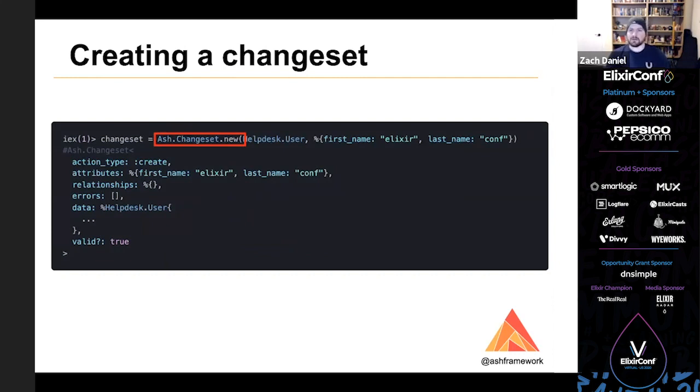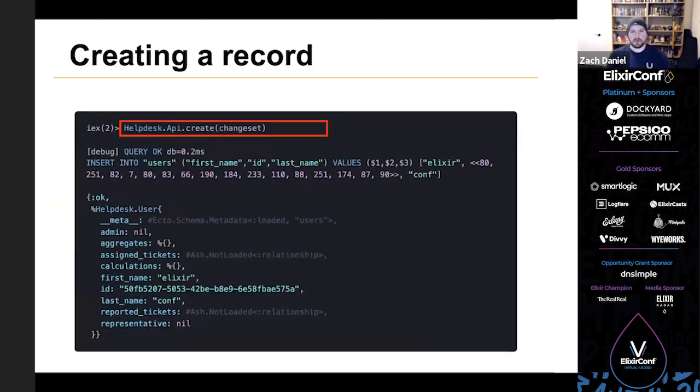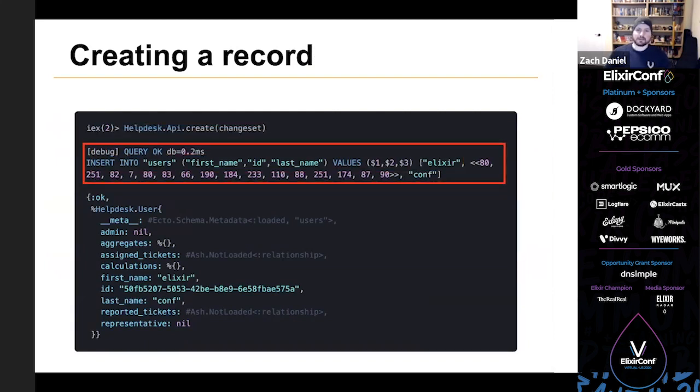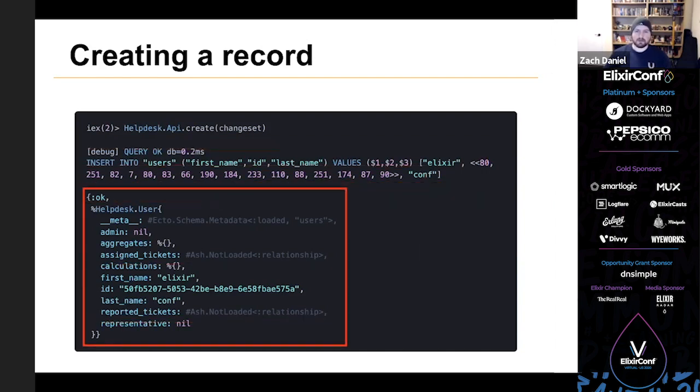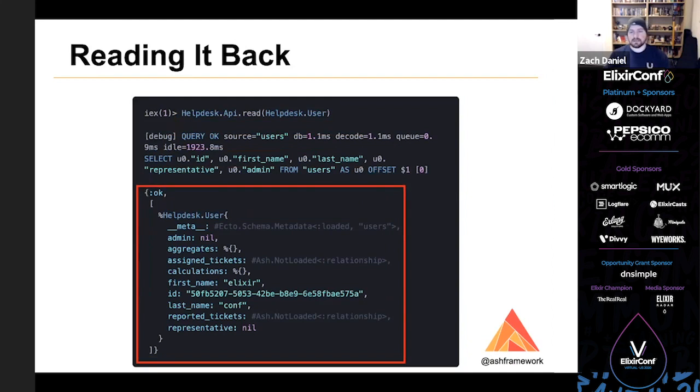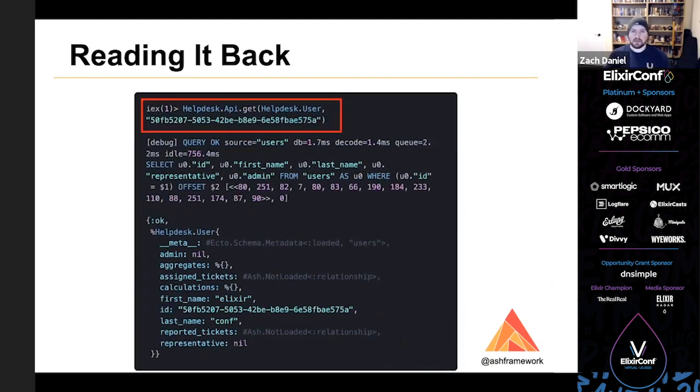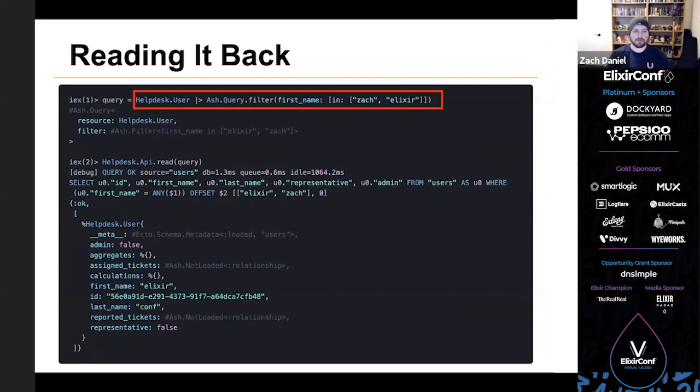So here we can see that we can use the Ash.Changeset.new function to create a changeset. And if you're familiar with ecto changesets, ash changesets work very similarly. And here we're making a changeset that will create a user with the first name elixir and the last name conf. And then we can use the API to create it. So we've passed our changeset into HelpDesk.Api.create. And as you can see, it ran an insert statement in Postgres and returned our newly created user. And we can also call the read function on the API, passing in the resource in this case to get a list of all the users. And we can see that the new user is listed. Alternatively, we could use the get function to get it by its primary key or a unique constraint. And we can also create a query using Ash.Query and pass that to the read function. So here we've made a query that is for users where their first name is in the list, Zach and elixir.